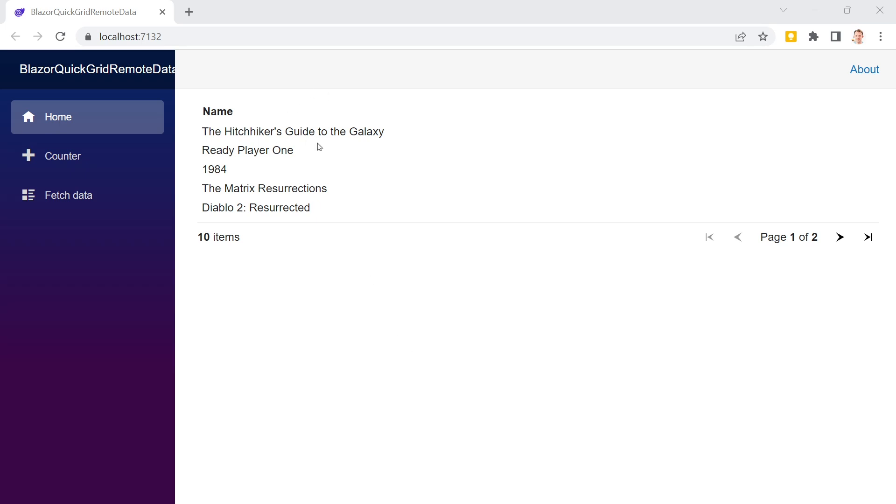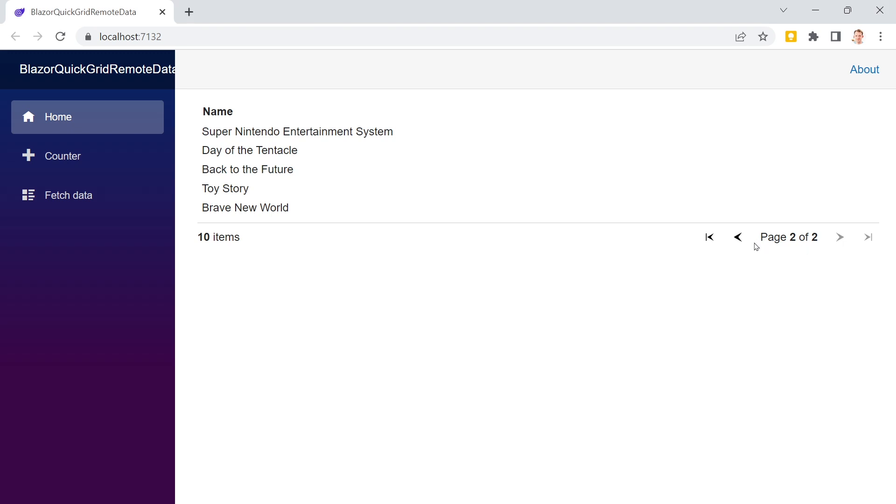I've got this teeny tiny Blazor QuickGrid example here. As you can see, these are just a list of products in essence with only a name, and I also implemented the pagination feature of QuickGrid.